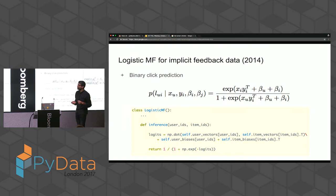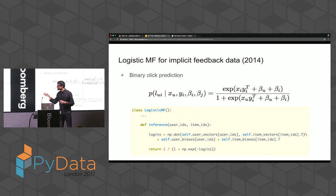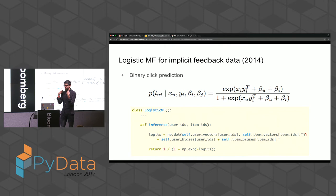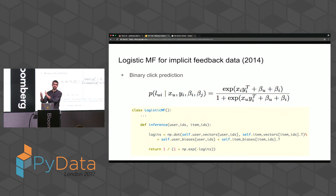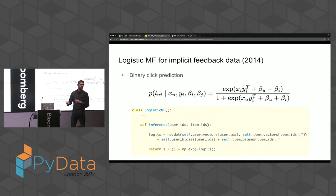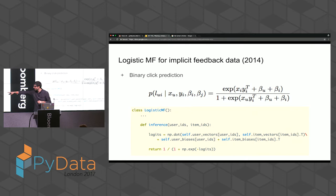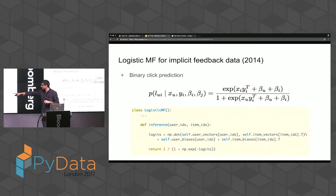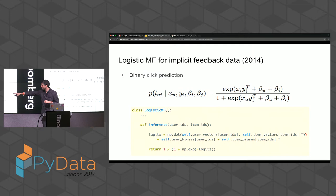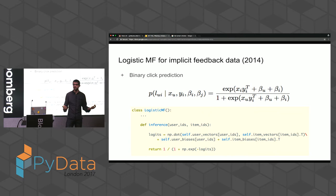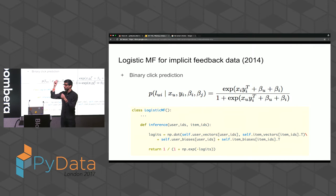One improvement published by Spotify makes the model more elegant by turning it into a binary click prediction. While still using a dot product of user factors x_u and item factors y_i, it adds biases for users and items and applies a sigmoid function to turn the logits into a probability — closer to what we're actually trying to predict, which is a click. Using NumPy, the inference for this model is very elegantly described: it's nearly a direct mapping from the formula to code — computing the dot product of user and item factors, adding biases, and applying the sigmoid — and NumPy's broadcasting lets us express this for a whole matrix of users in a single line.